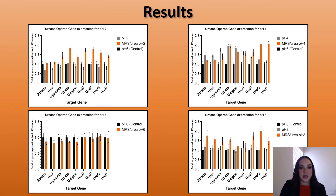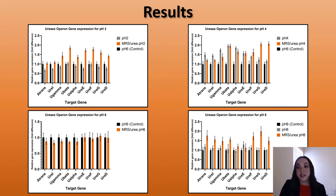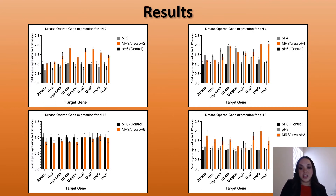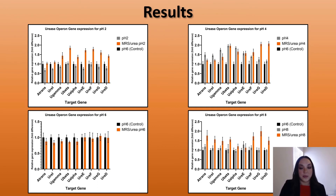For the results, I broke it down into each pH with their addition of urea compared to the pH 6 control. For pH 2, there was no significant increase when pH 2 was alone compared to pH 6; however, once urea was added, there was an increase in all genes compared to pH 2 alone. For pH 4, there was an increase in both pH 4 alone and when urea was added compared to the control; however, between those two conditions, there was no additional increase when urea was added, except for the last genes UreG and D. Interestingly, for pH 6, there was no significant difference between any of the genes in the operon. For pH 8, we had similar results as pH 2 — the only increase we saw was when urea was added, except for gene UreE, where there was no difference.